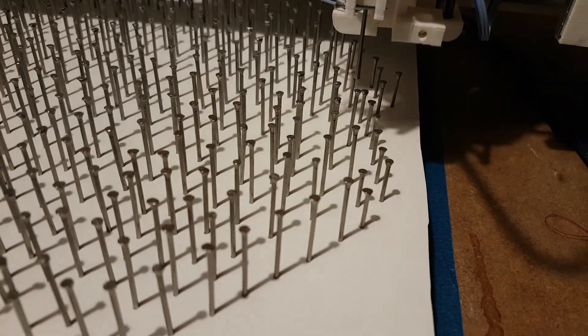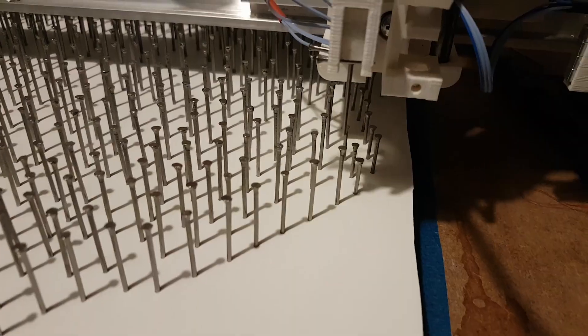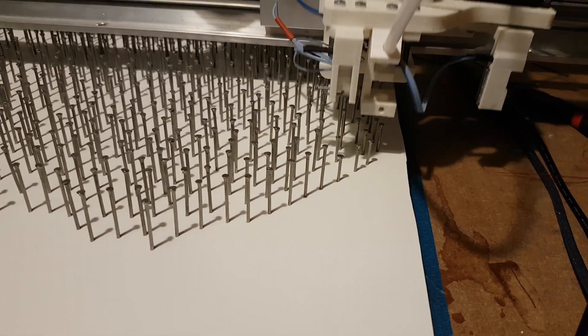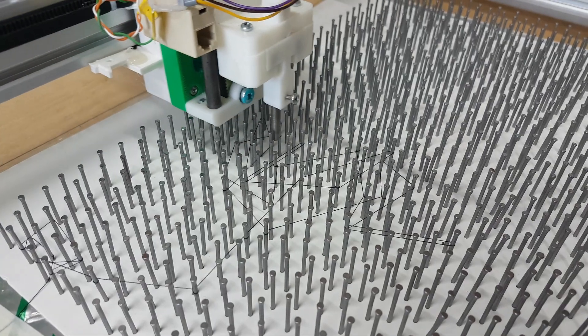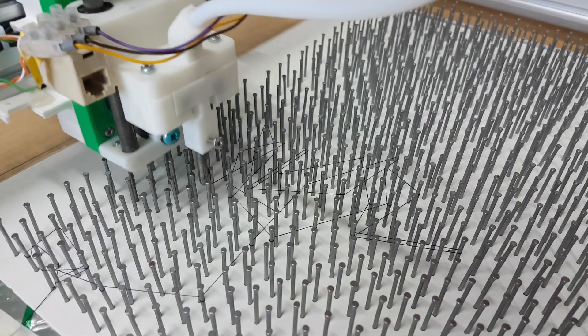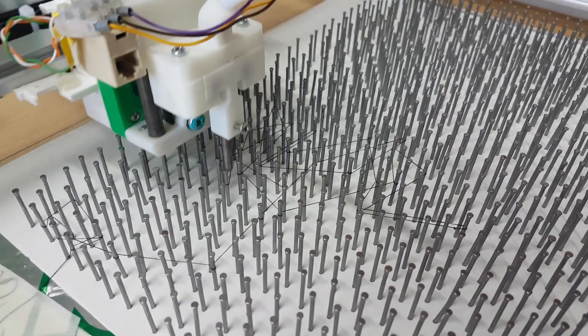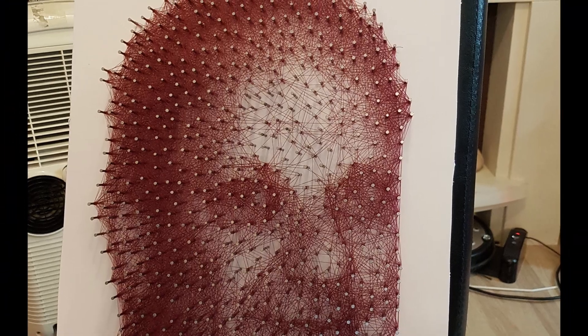This video is about how I built my string art machine and all the problems that I faced while doing it. A while ago I saw a video of a guy wrapping string around a circular array of nails to produce string art and I thought it was pretty cool.